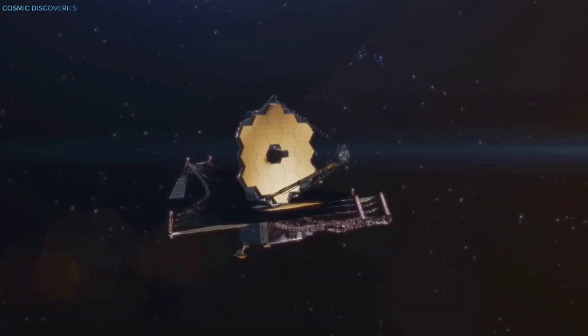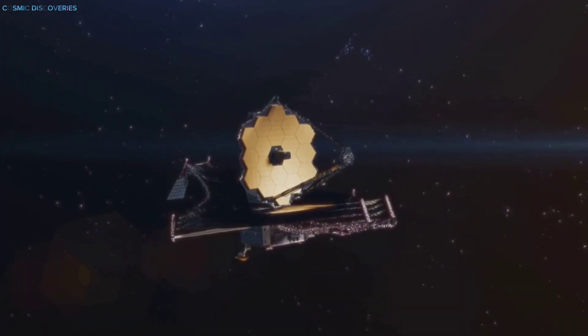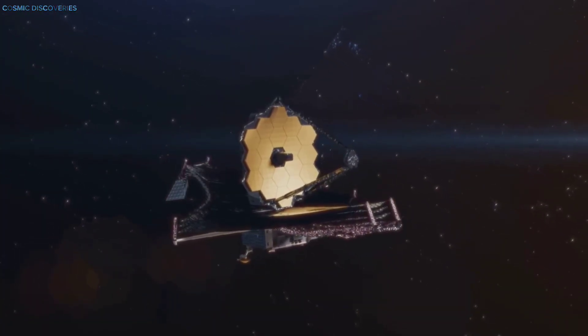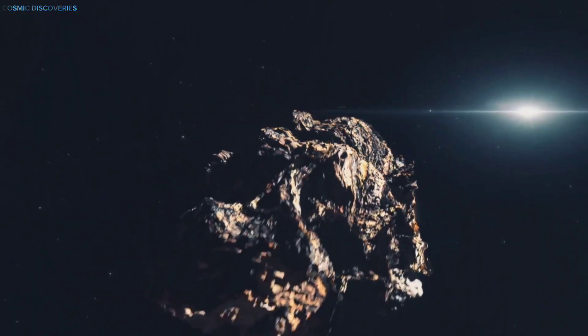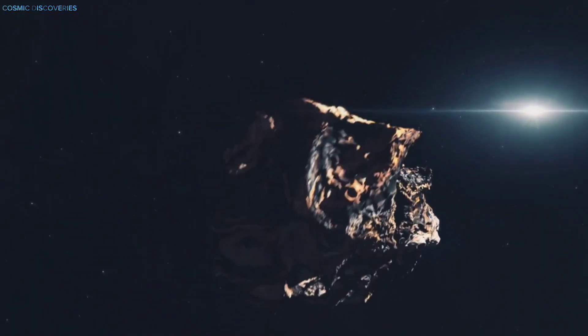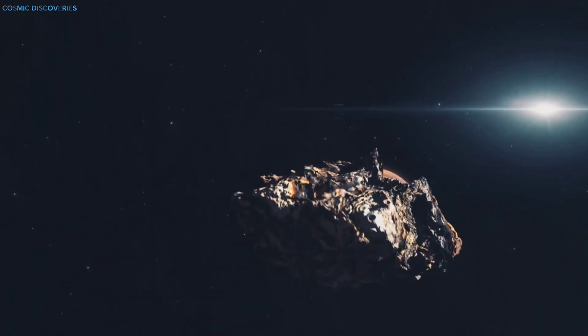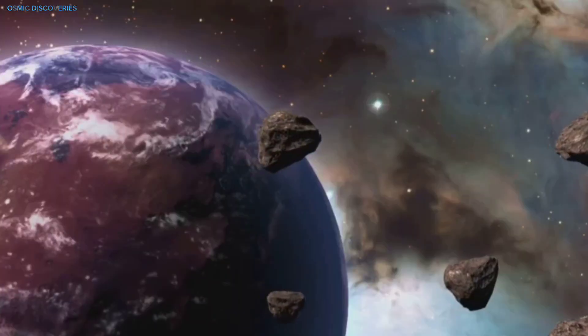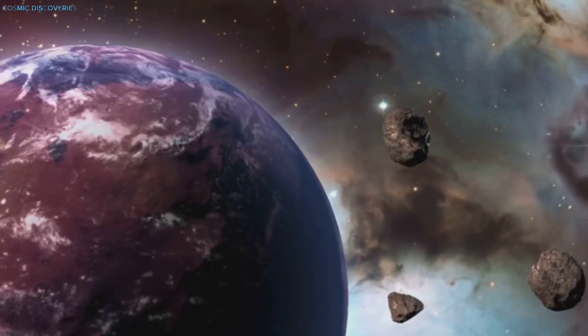A large comet 10 to 20 kilometers across could have carried enough energy to create the observed scar. Webb's detection of silicates and carbon compounds matches what we know about comets. Alternatively, a small undiscovered dwarf planet or large asteroid could be the culprit.